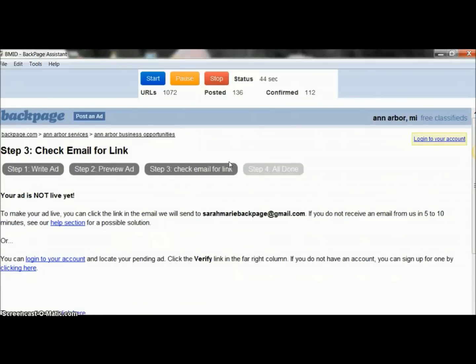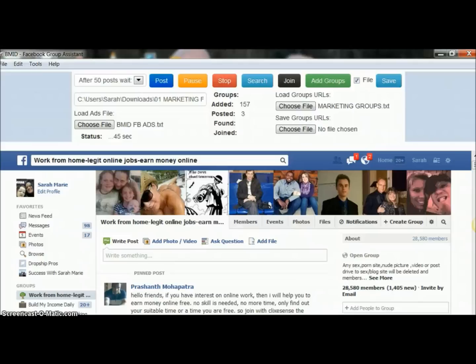I'm going to cut over to a demo of the Facebook group poster that also comes with Build My Income Daily. All right guys, I've got my Facebook group auto-poster running on screen here so you can see it.